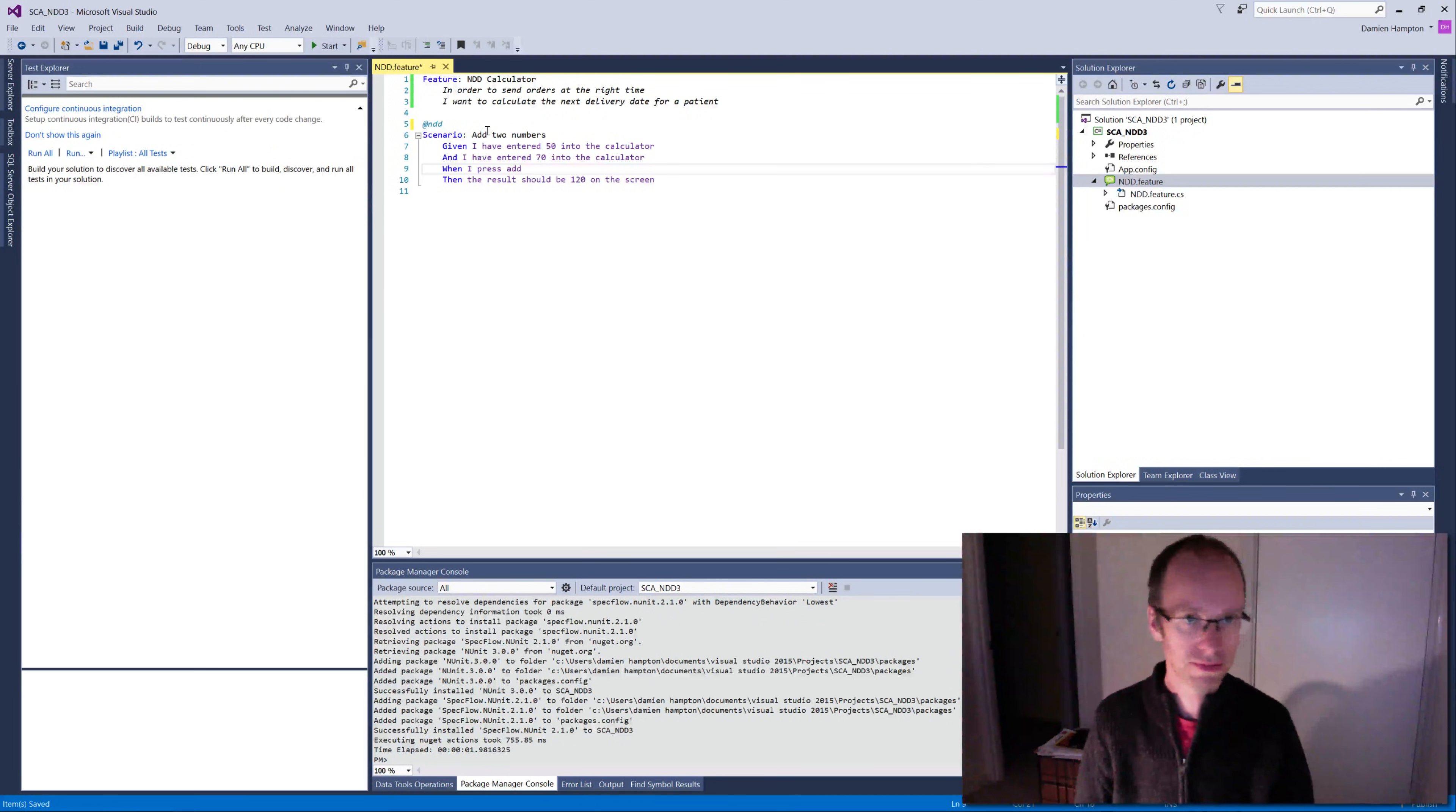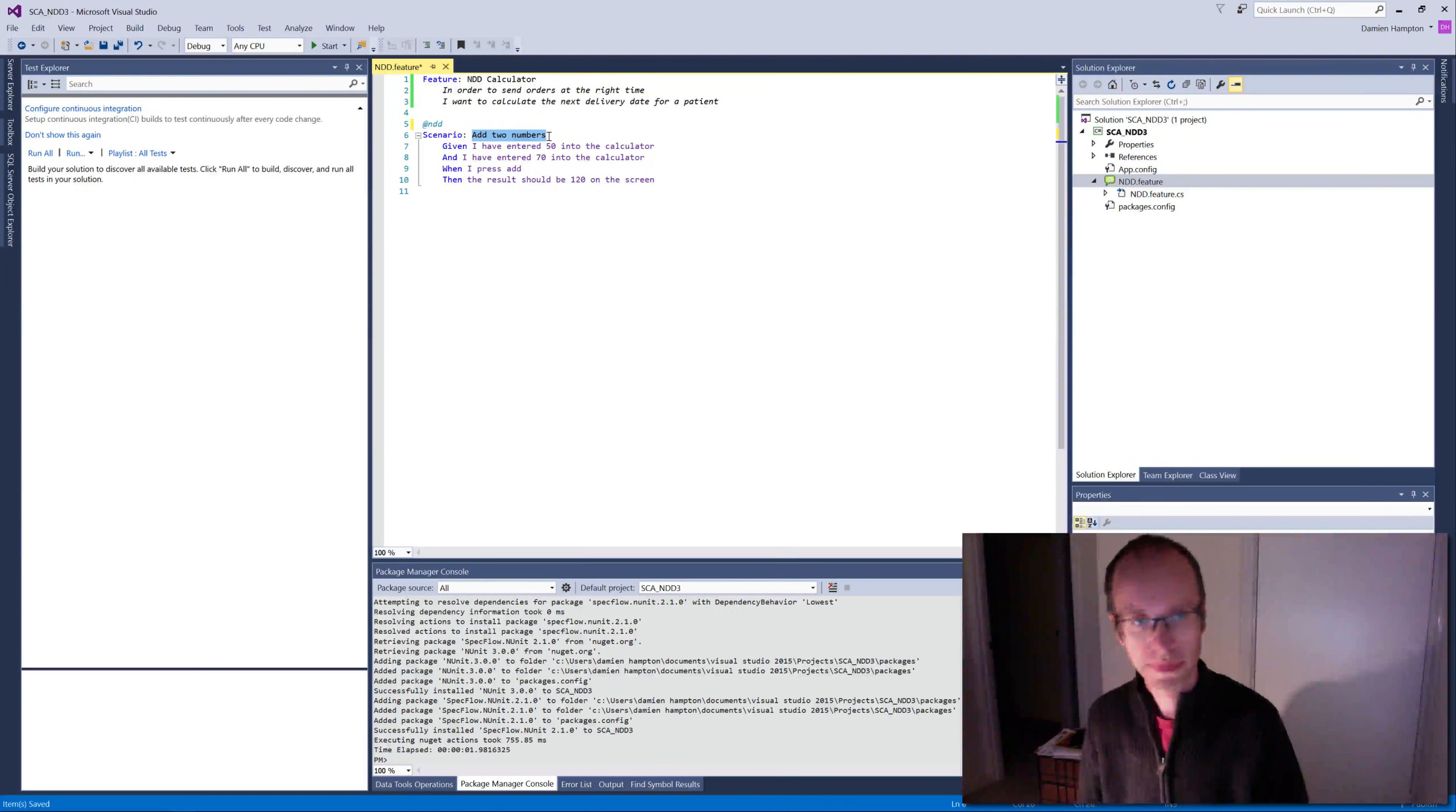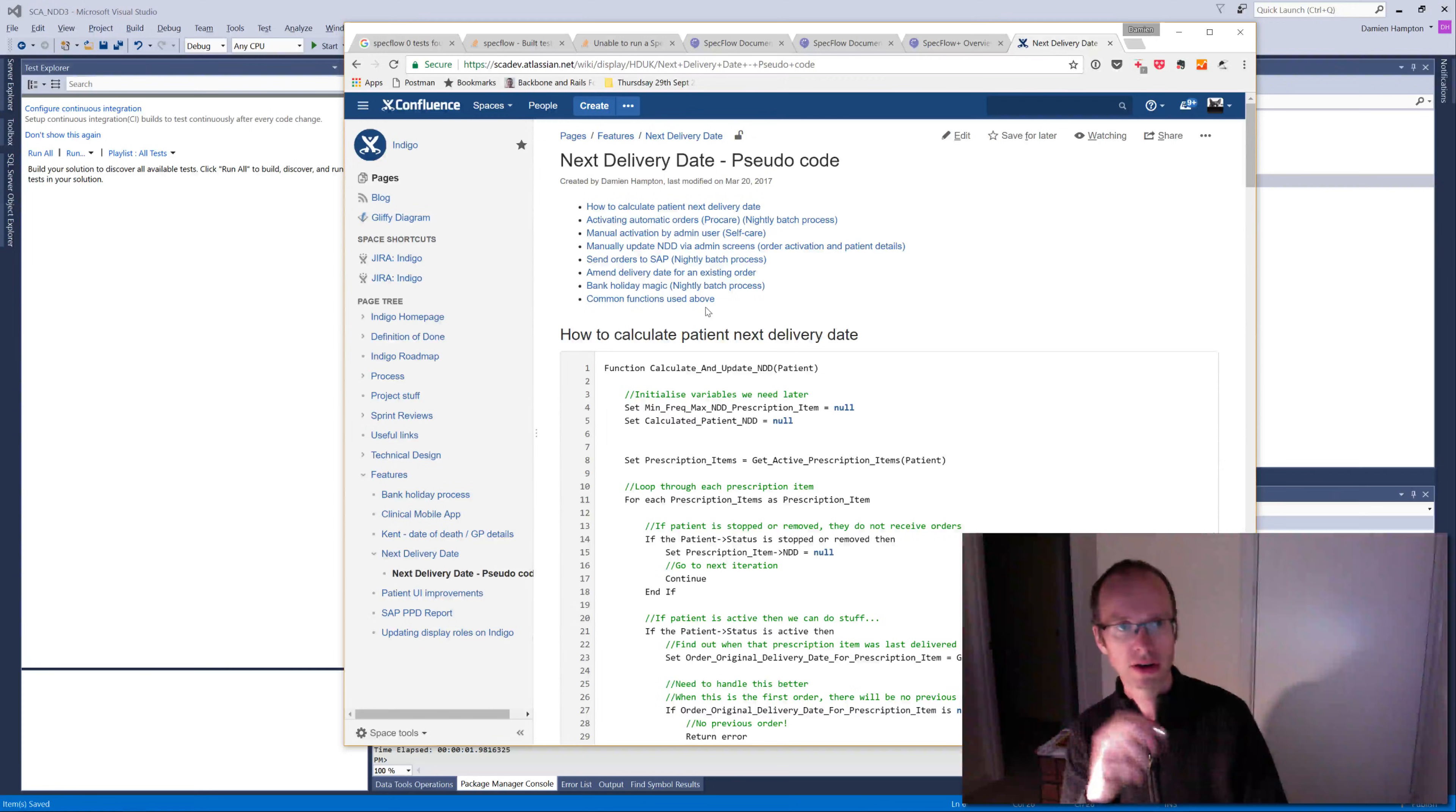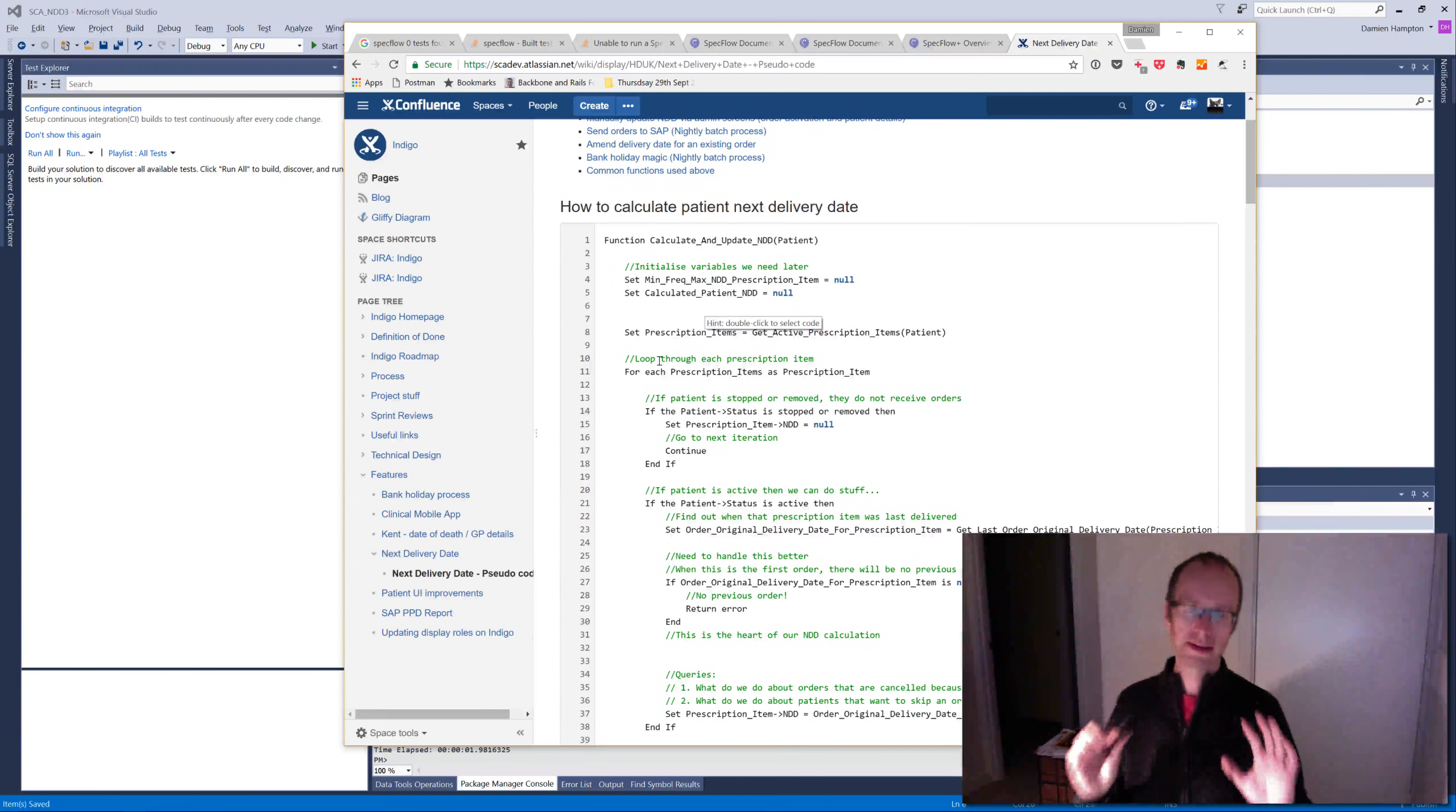And now I'm going to start writing scenarios. My first scenario is based on—so this is going to be driven out by my understanding of the requirements for NDD. So I kind of created this stuff on Confluence to talk through understanding of how we should be calculating the NDD. And what I can say is that the most basic requirement of the NDD is that if the patient status is stopped or removed, then the patient NDD should be null.